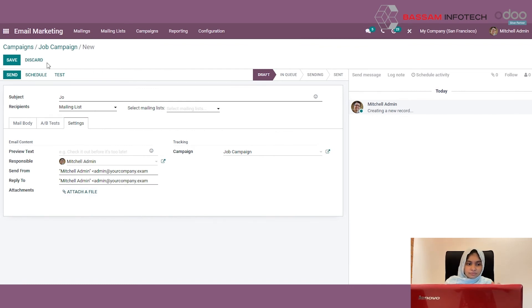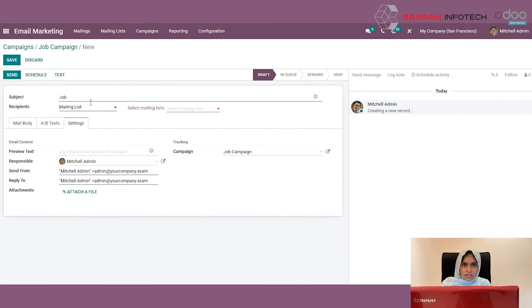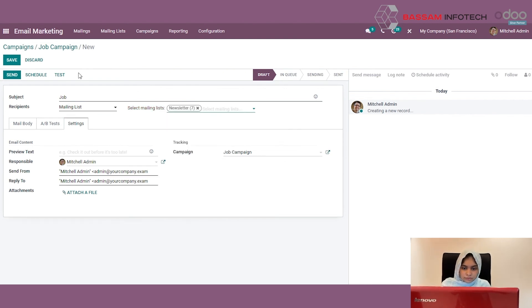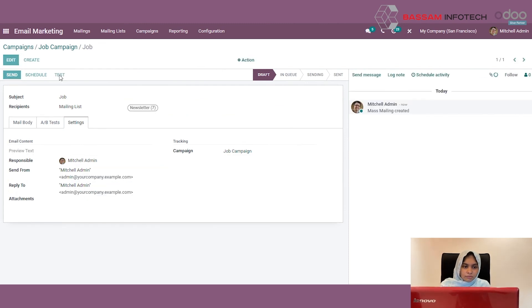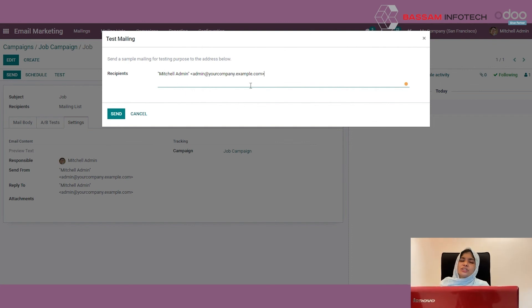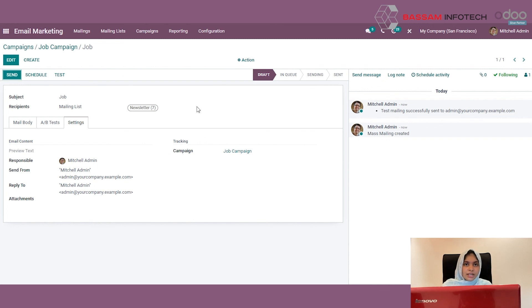You can schedule this mailing or you can test it. I am clicking the Test button, specifying the subject first. While clicking on the Test button, a pop-up will appear where you can specify the recipients you want to test this mail with. After specifying them, you can click the Send button. The mail will be sent to the test recipients.